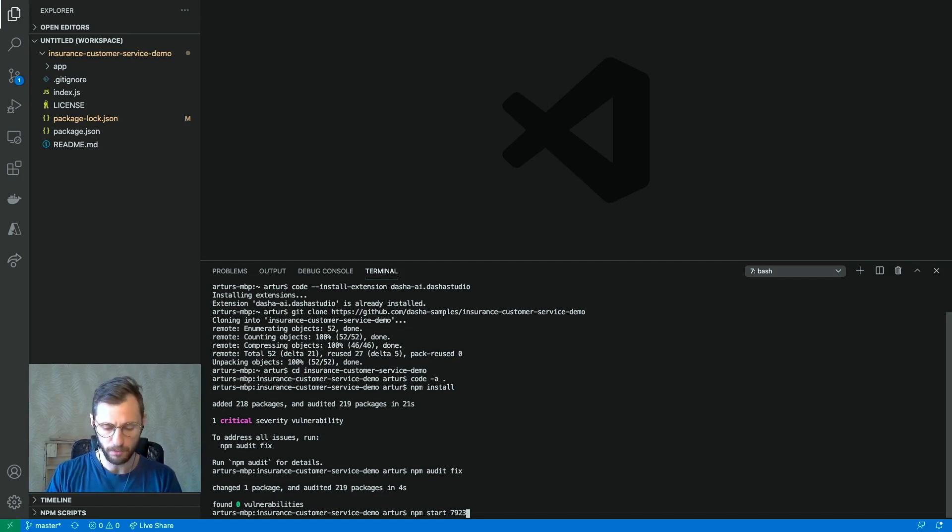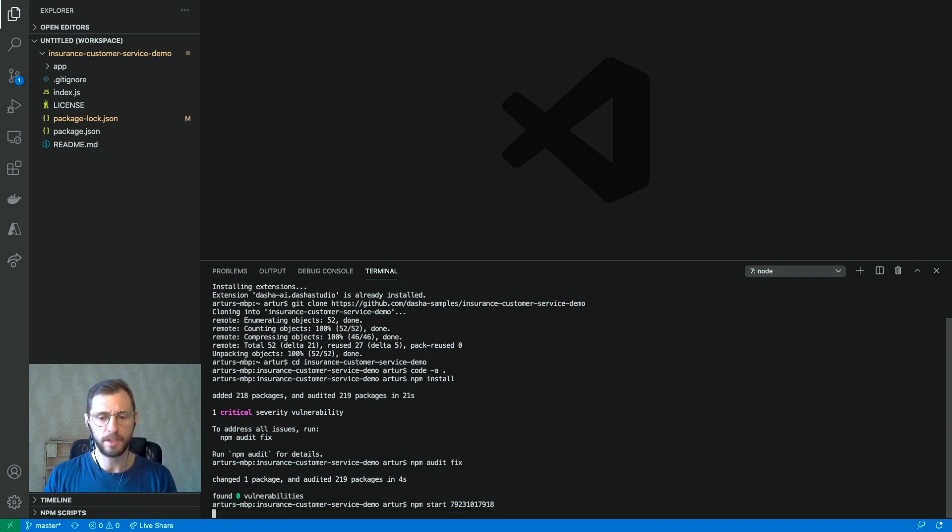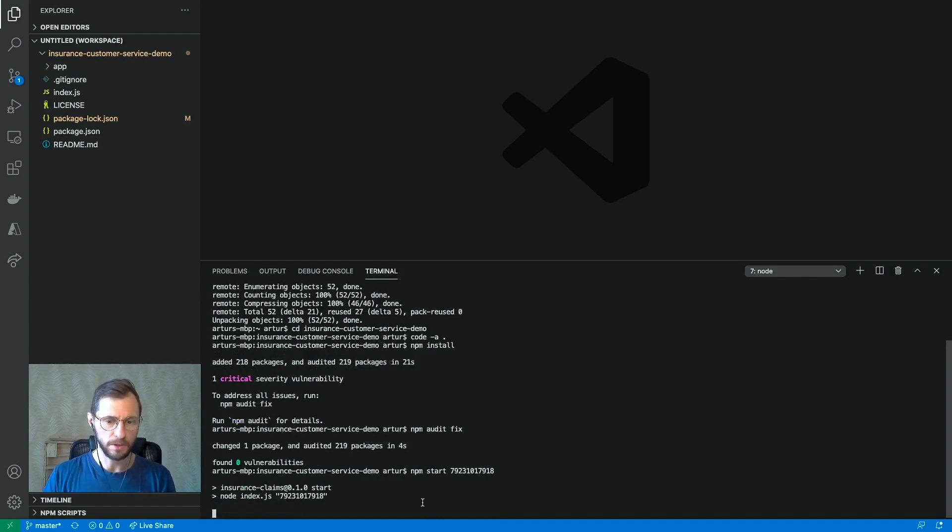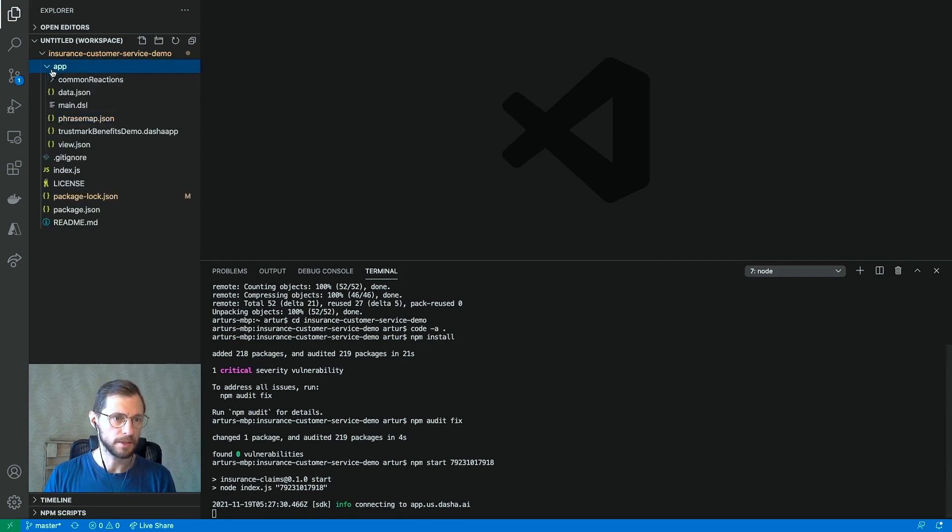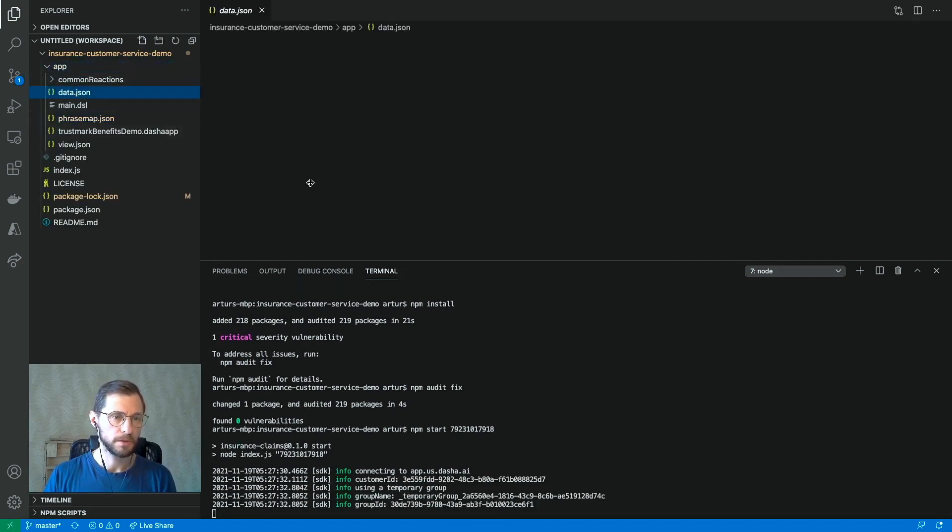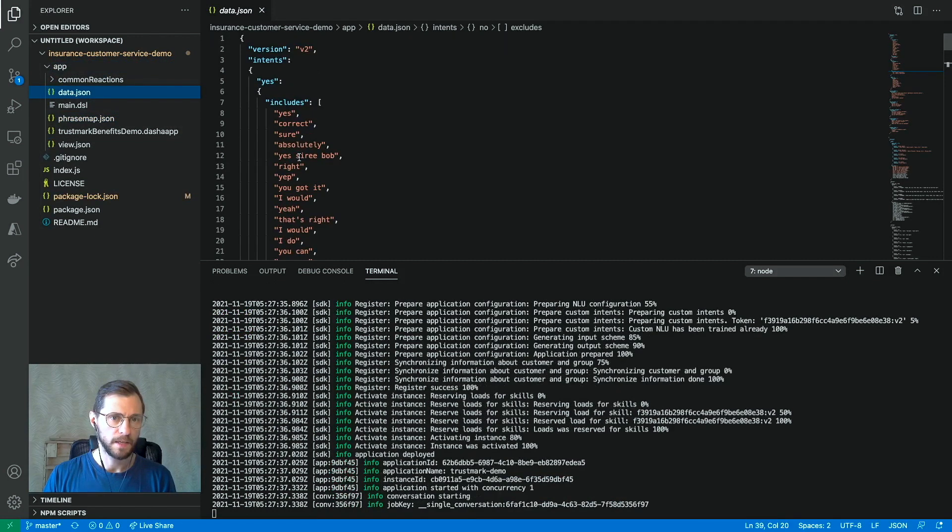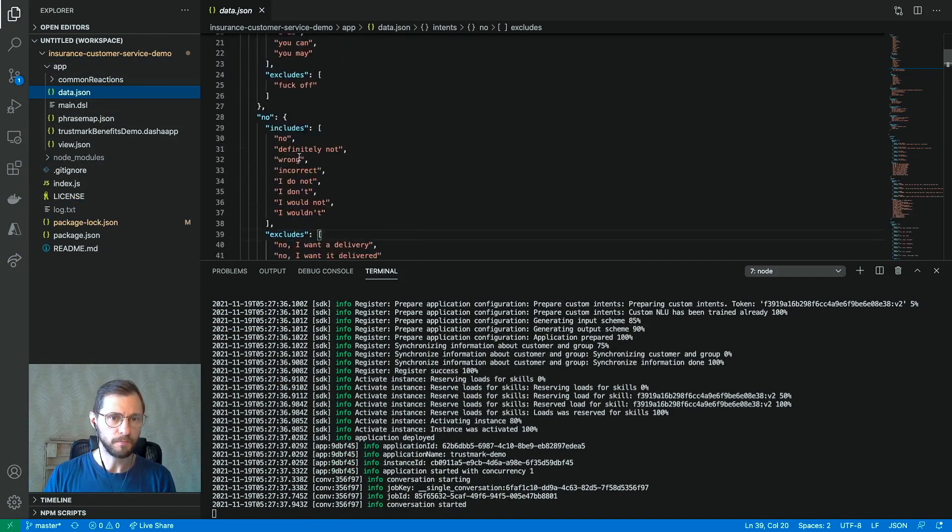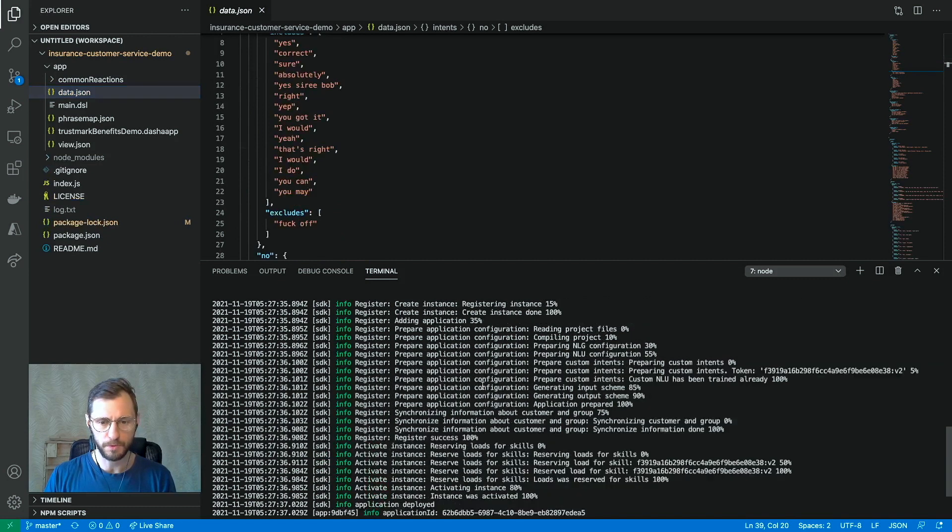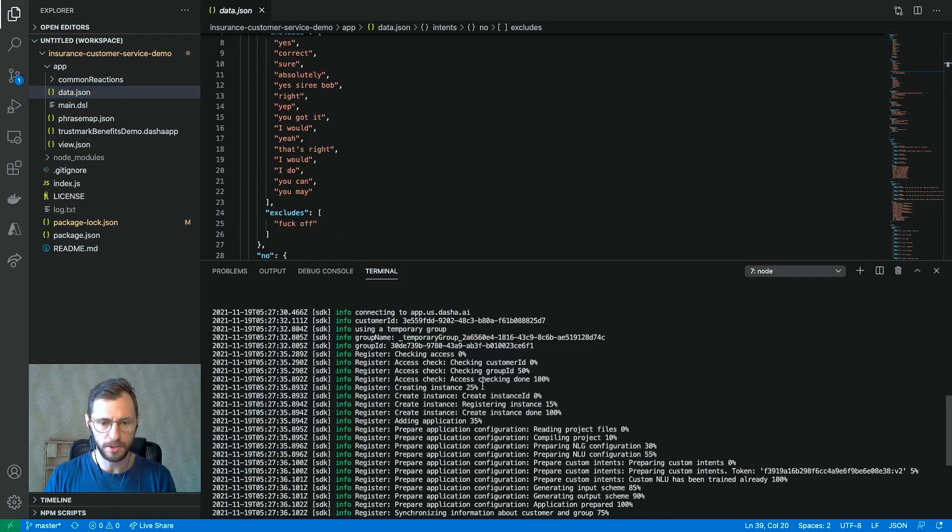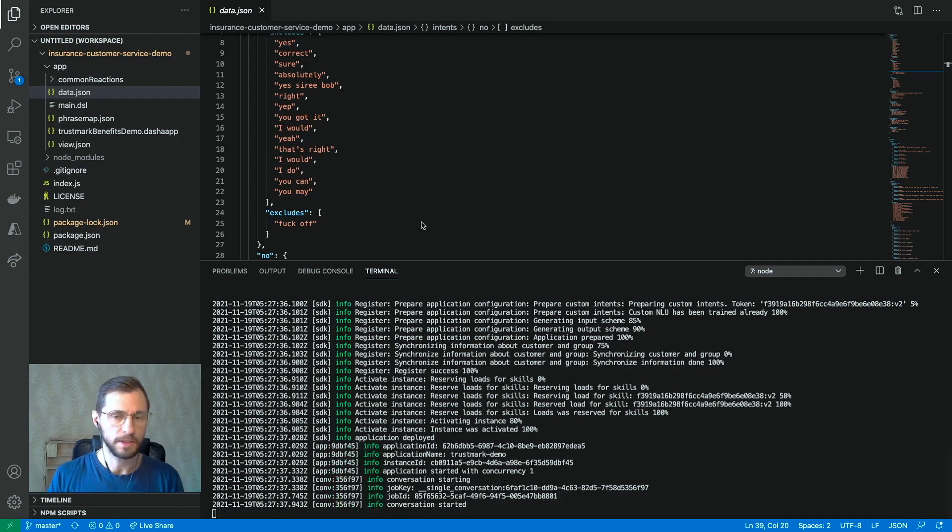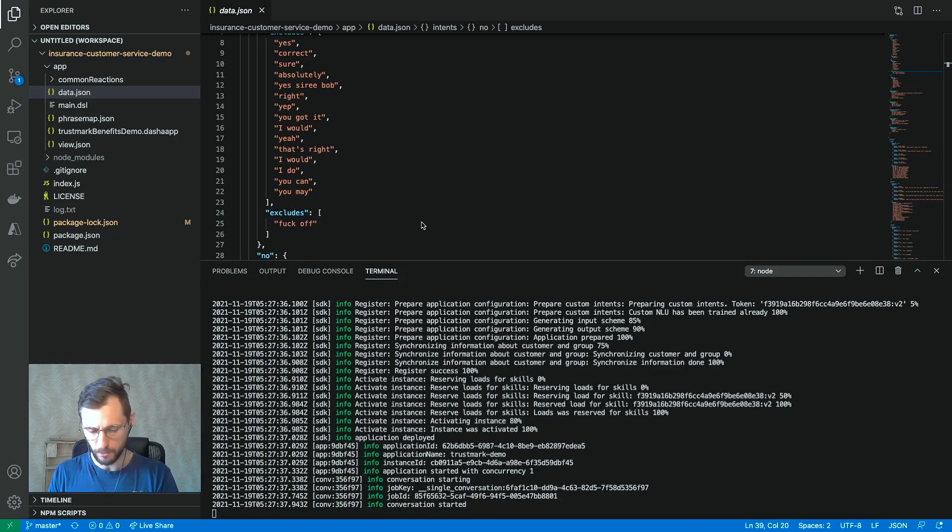So we will run npm start and phone number in international format preceded by the country code to get a voice phone call from Dasha. Now what's going to happen now is the contents of the app folder are uploaded to the Dasha cloud, including a variety of... So basically, what's happening here is we're training the neural networks to understand the intents. And I will go into all of this in a lot more detail in a later video. For now, let's talk to Dasha.